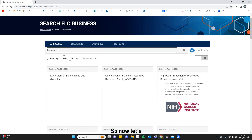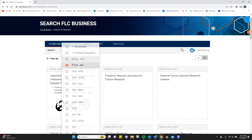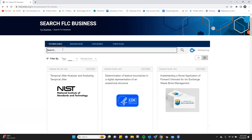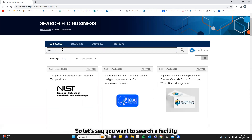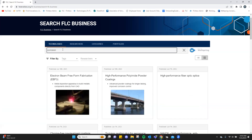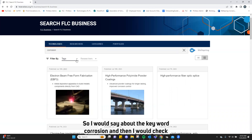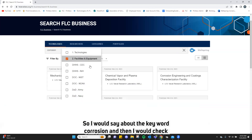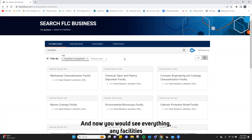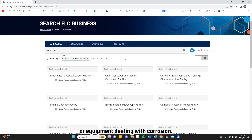Now let's get rid of that and talk about searching facilities and equipment. Let's say you want to search a facility with corrosion. I would type out the keyword corrosion and then check facilities and equipment. Check off of that and now you would see everything — any facilities or equipment dealing with corrosion.